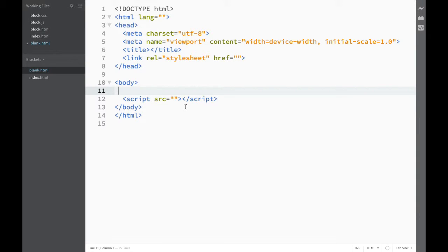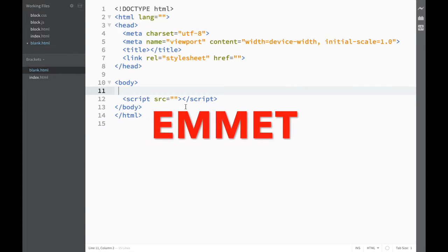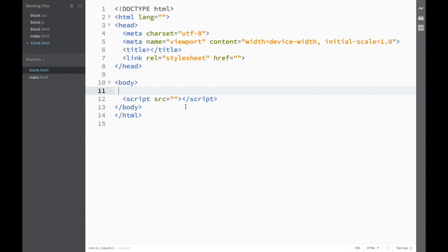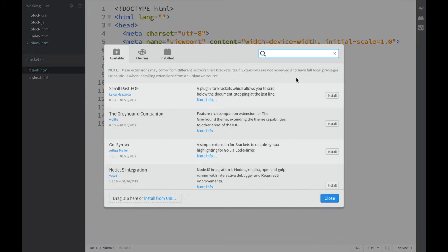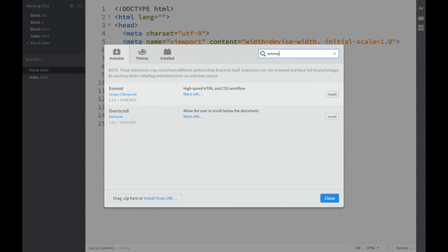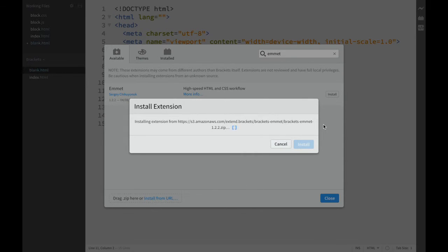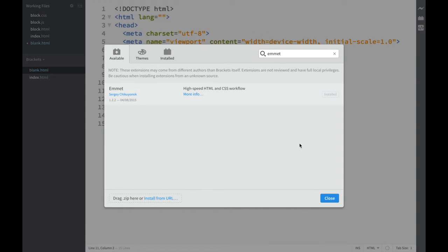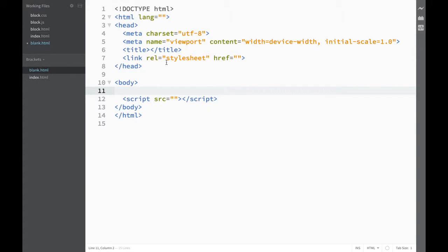The next extension we'll add to our Brackets text editor is called Emmet, and it easily earns the title of the most popular extension because it allows us to expand simple abbreviations into complex code snippets, and by doing so makes our life as coders much easier. Let's go to our extension manager, type Emmet — you can see it says 'high speed HTML and CSS workflow' — and let's install. Now we have added Emmet to our Brackets text editor.